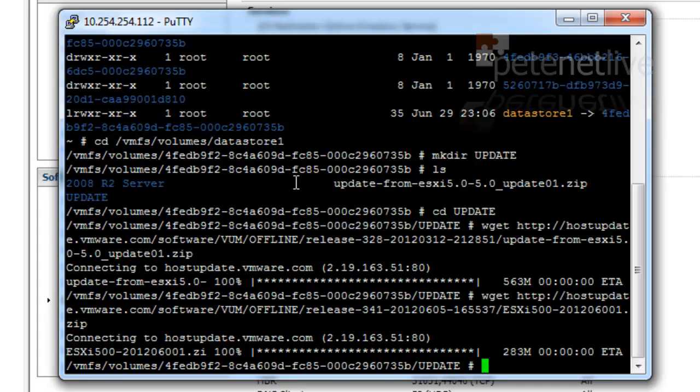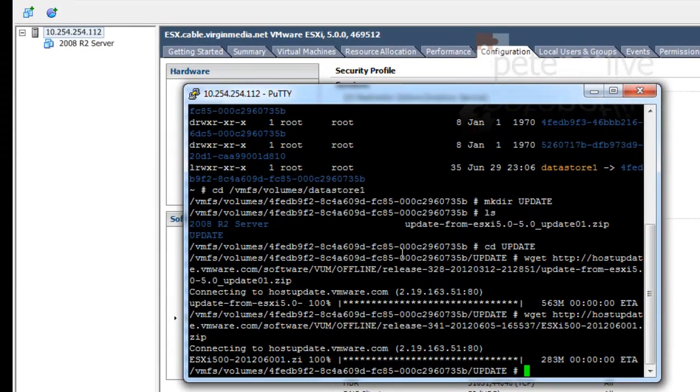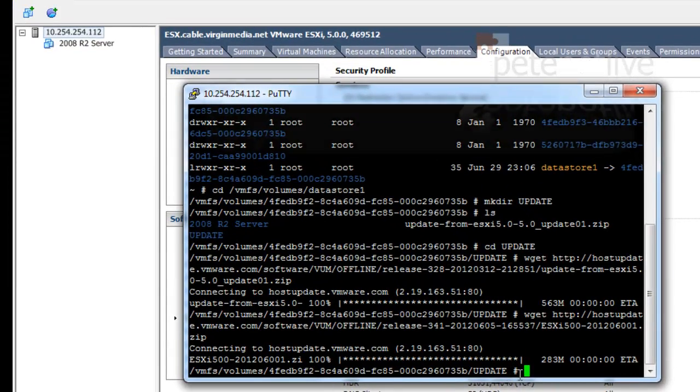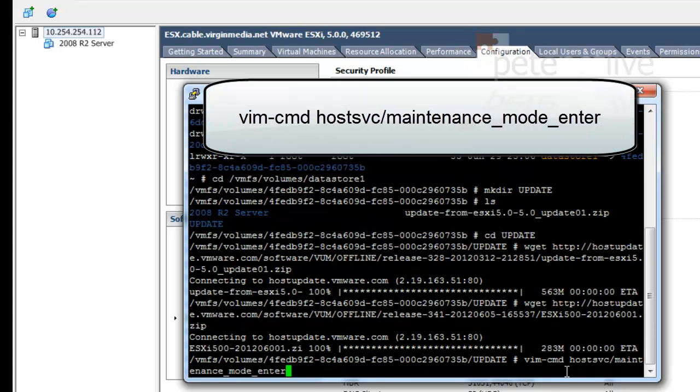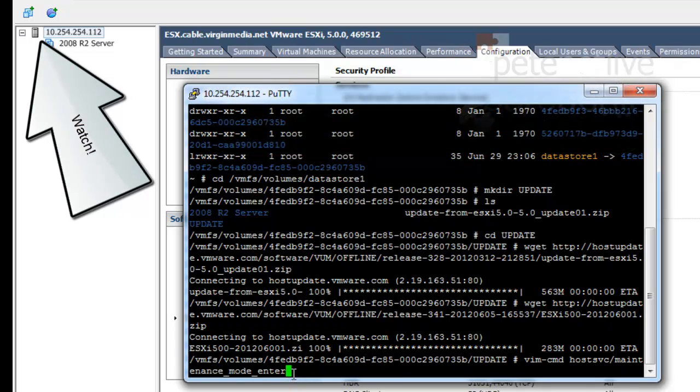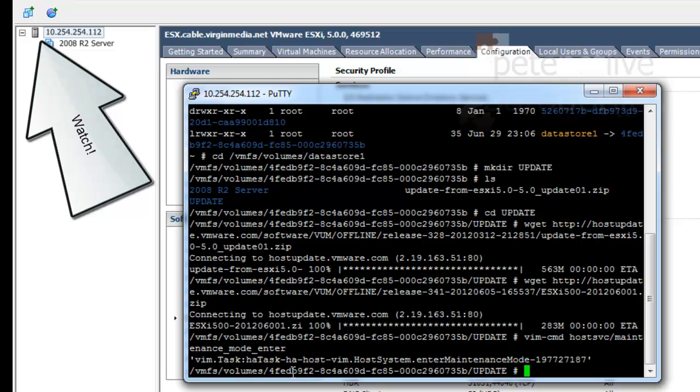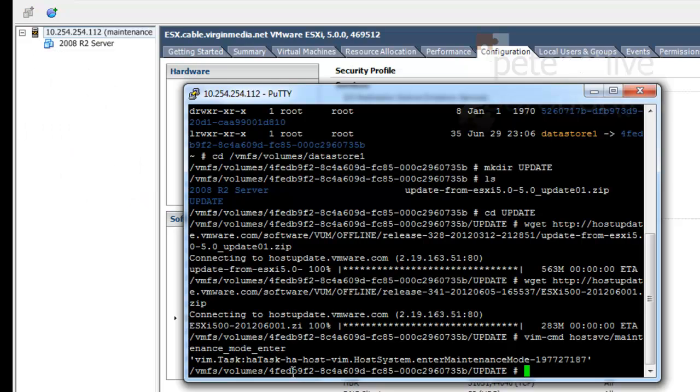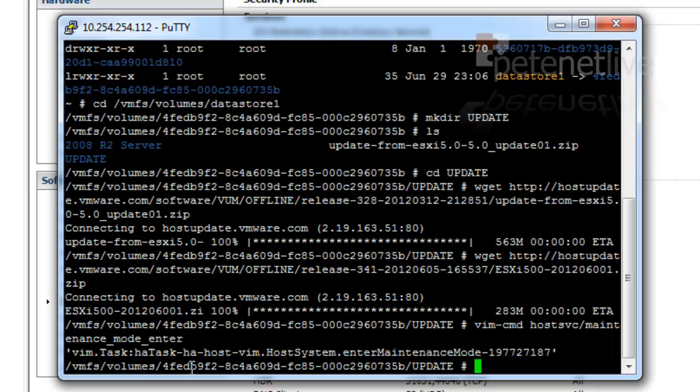Now that I've got both those updates downloaded, I'm going to put the host itself into maintenance mode with the command on the screen. And if you keep an eye in the VI client, you should see it'll change. Its icon will change, so it's got a little sticky plaster across it, and it'll say maintenance mode.